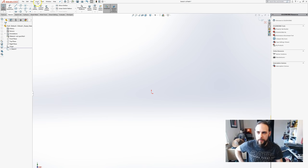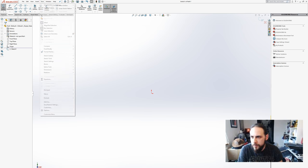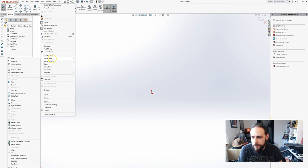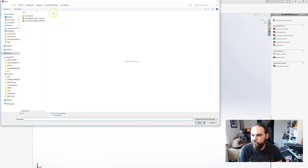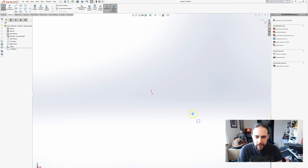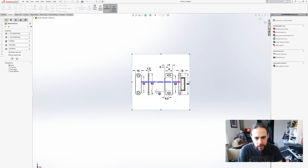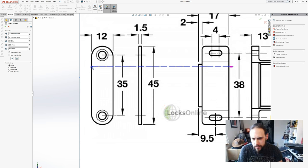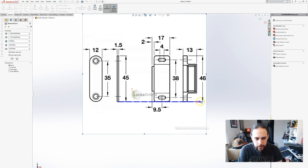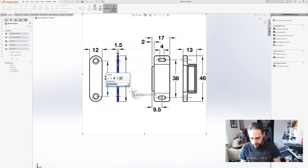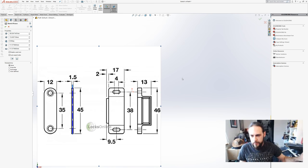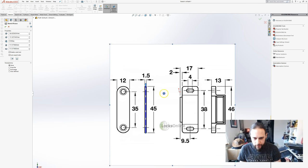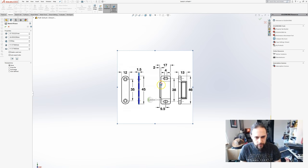I'm gonna do file new, new part. I'm gonna do this flat metal plate first and we're gonna go insert tools, sketch tools, and sketch a picture. I've already saved off this image as I said. I'm gonna scale to a known dimension.